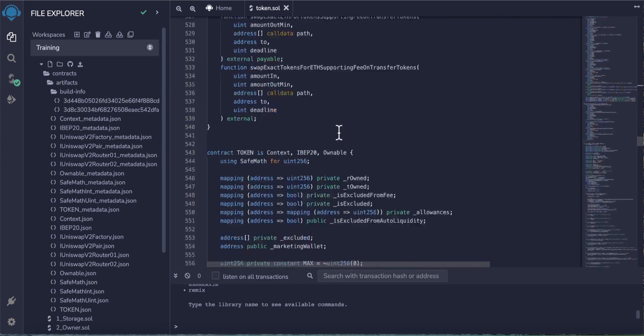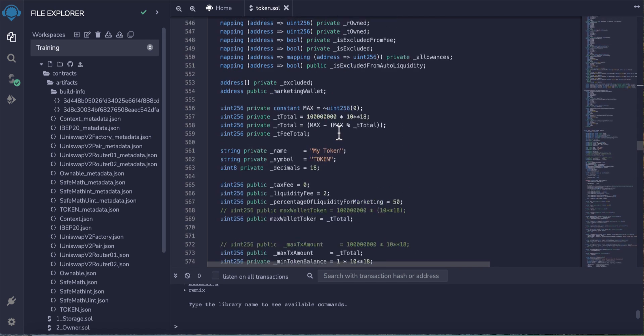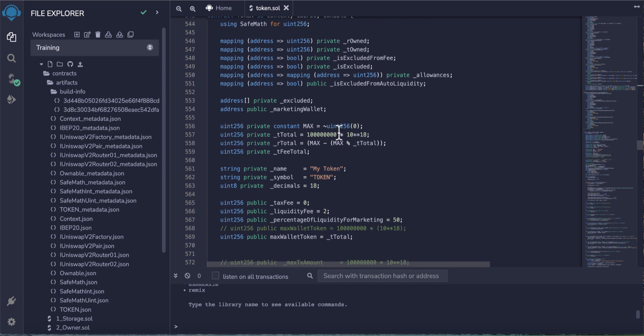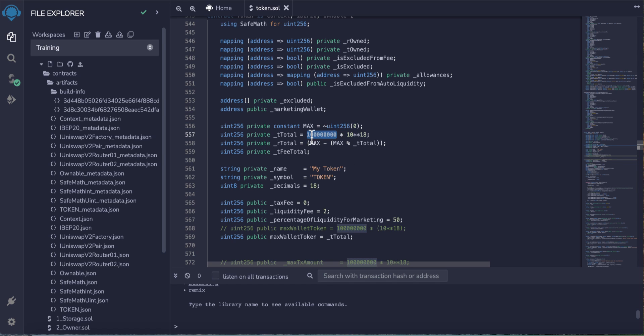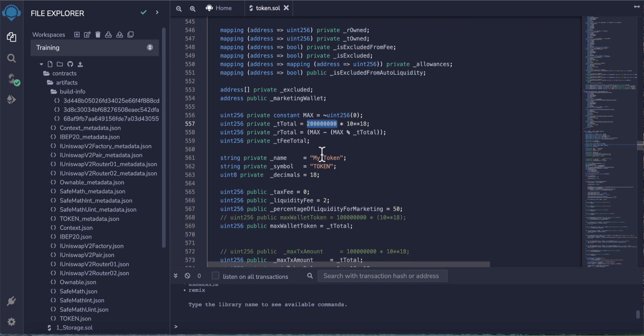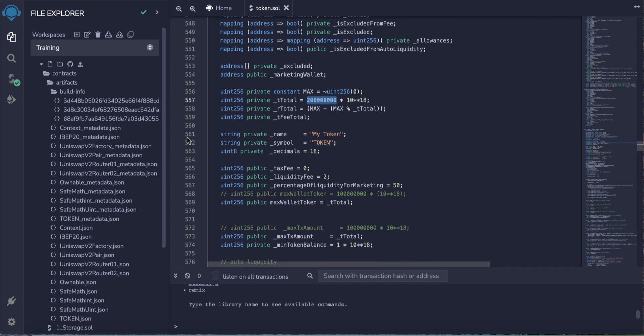Scroll down again until line 556. The first thing - this is the total supply. The default total supply here is 100 million. You can change this if you want your token to be 200 million, just change 100 to 200.